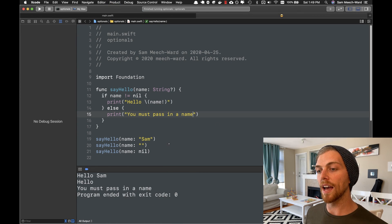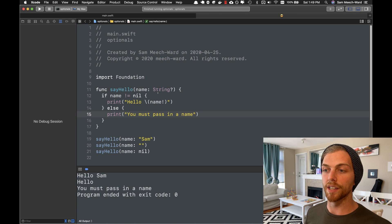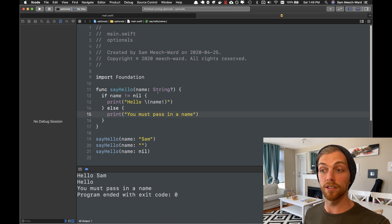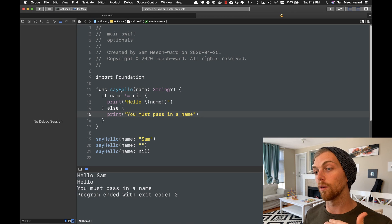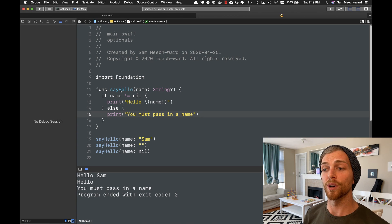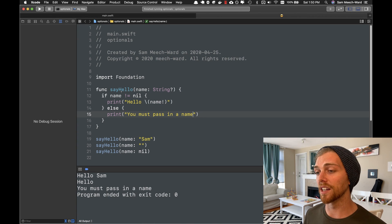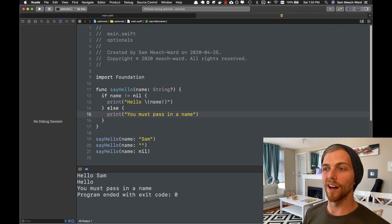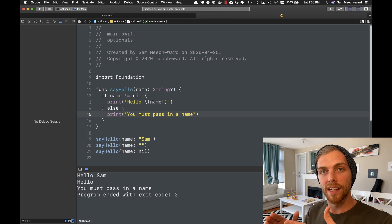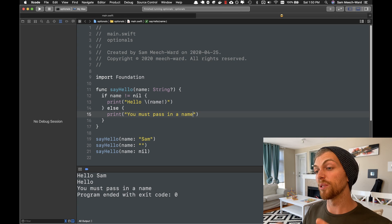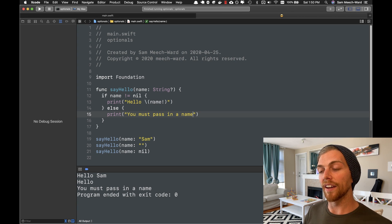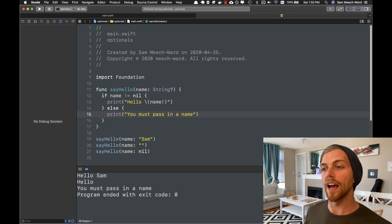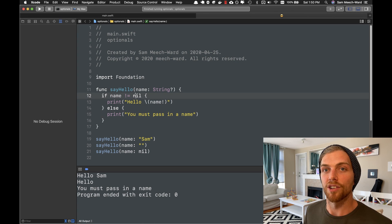So now this works great. I can pass in a name, I can pass in nil, and it will work either way. One way it's a more meaningful greeting, and the other way is just telling us that we need to pass in a name. So this is kind of the whole idea behind optionals. Instead of just having a type that always has to have a value, you can have a value or you can have nil. And then you can grab that value later on as long as the optional is not nil.